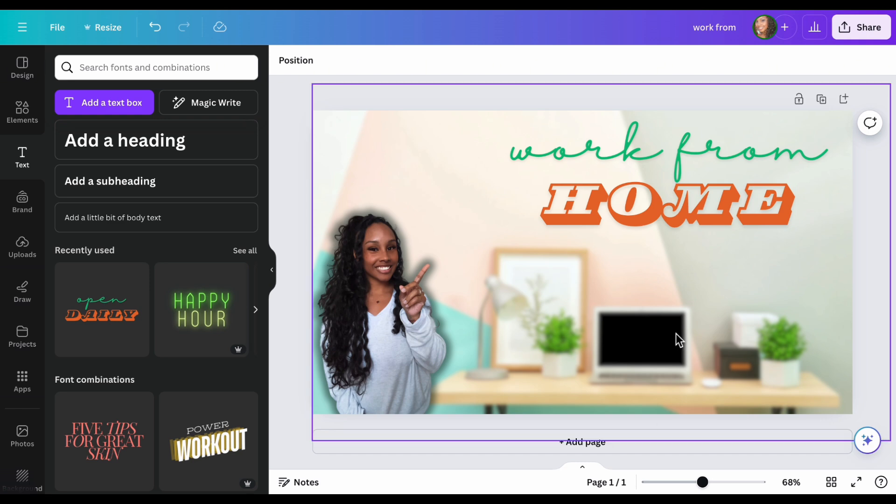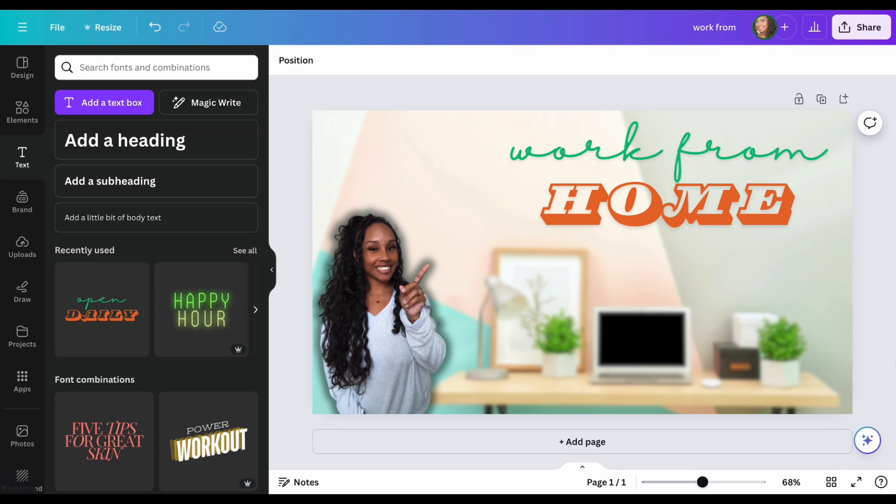I mean, you can adjust it a little more, but this seems really good to me. Now, once you're done with that one, then you can go ahead and just share it and upload it to your YouTube thumbnail.